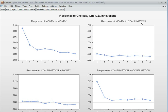Response of money to consumption: if I give one standard deviation positive shock to consumption, money supply will go down. Into the future until 8 months, money supply will be negative. That means consumption and money supply have a negative association — when consumption goes up, then money supply will be reacting negatively.